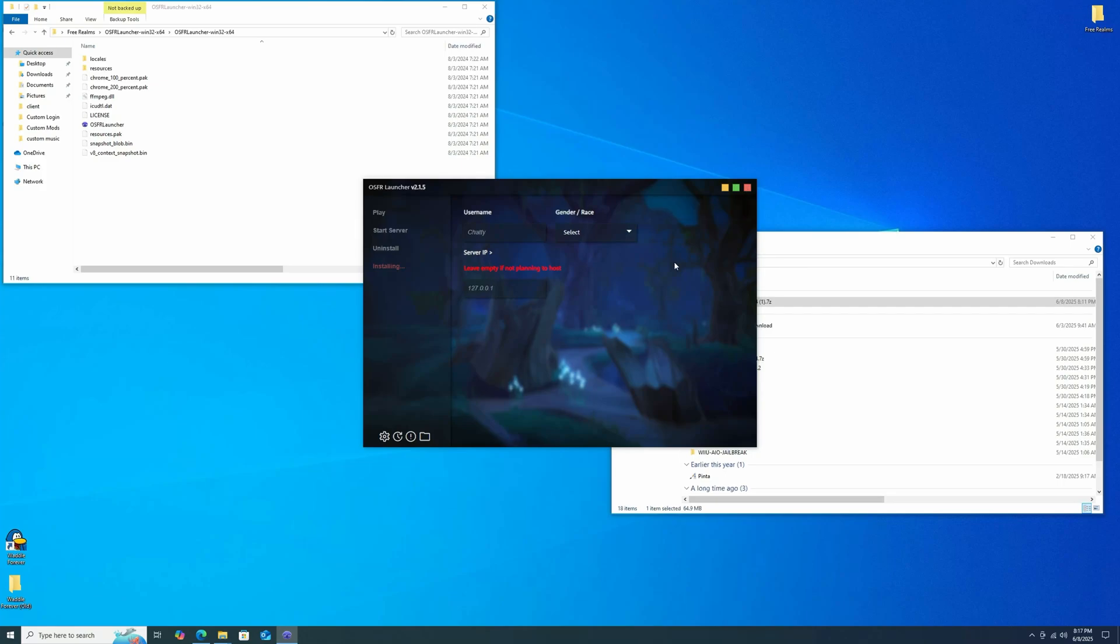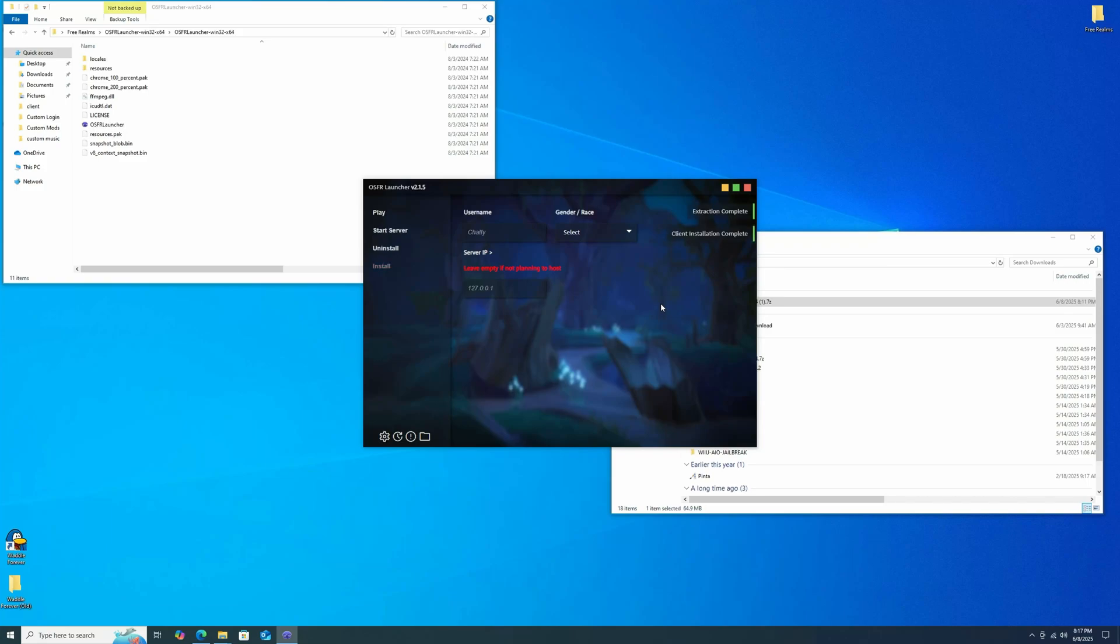So I suppose a good way to check is what I just kind of did there. If you try to exit, it'll say, Application is busy. Please wait. So this is still doing installing stuff, even though the progress bar is done. I don't know how much longer this will take, but this did work last time. So it should be... Oh, hey, there we go. Perfect timing. Okay, so everything's installed.